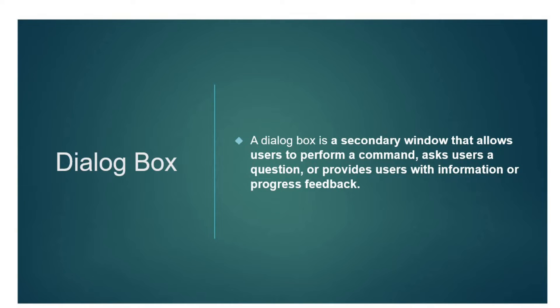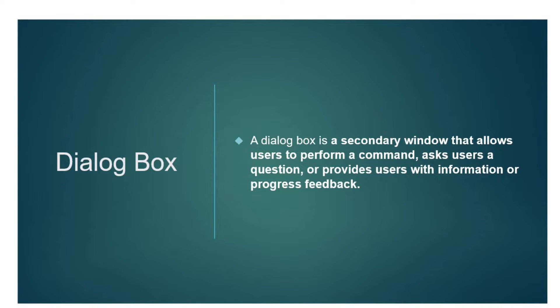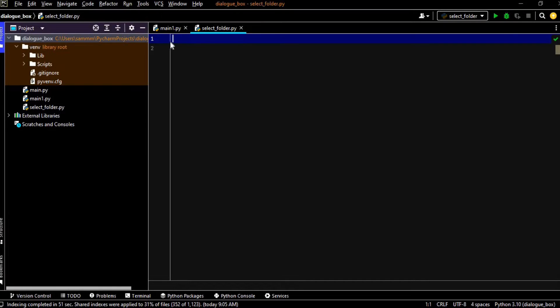So what is the dialog box? A dialog box is a secondary window that allows a user to perform a command and ask users a question or provide users with information or progress feedback. So this is all about dialog box, so let's jump into the coding area.